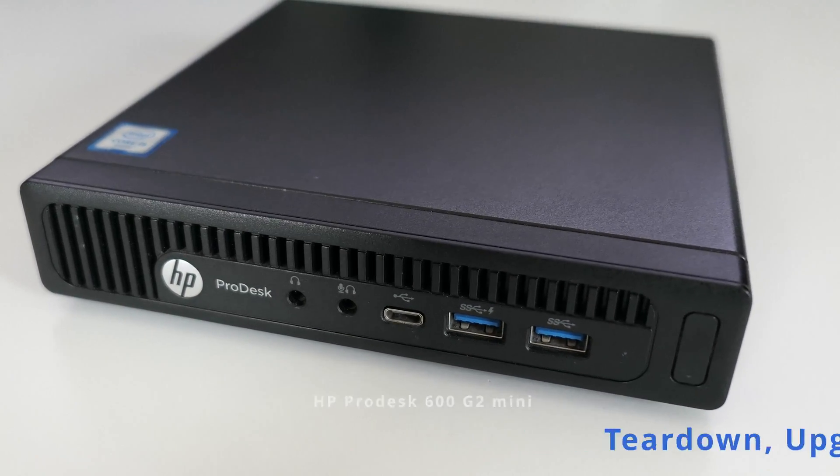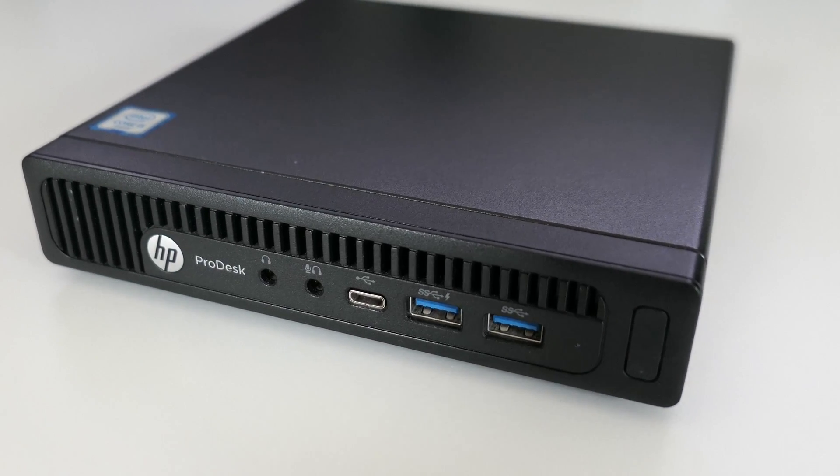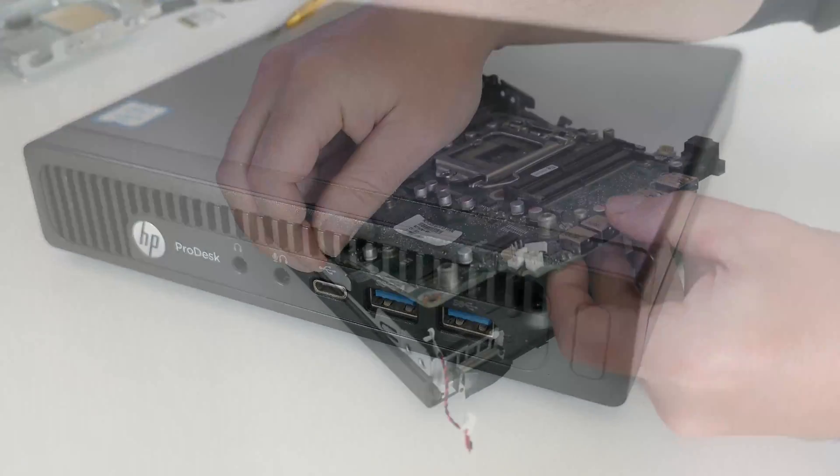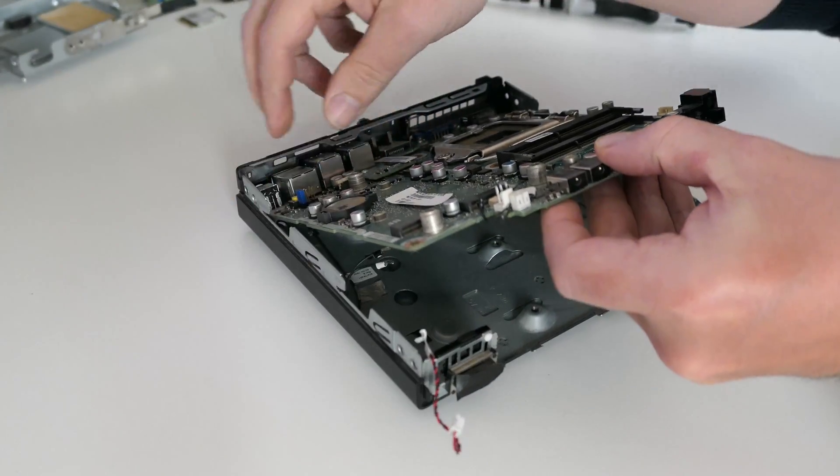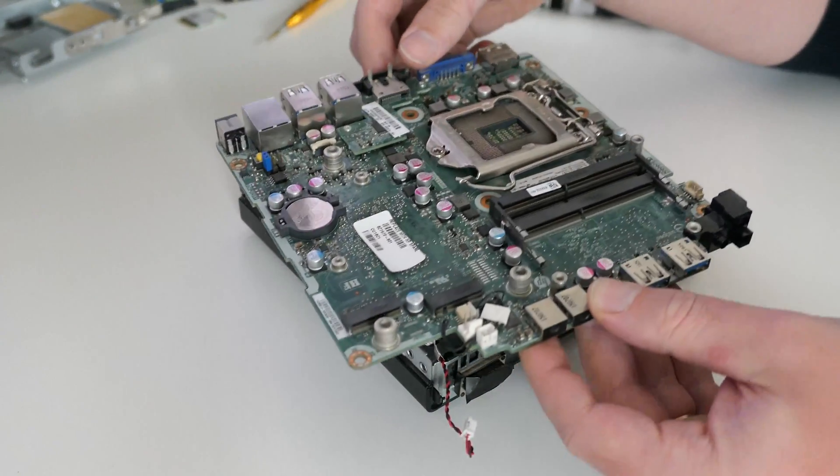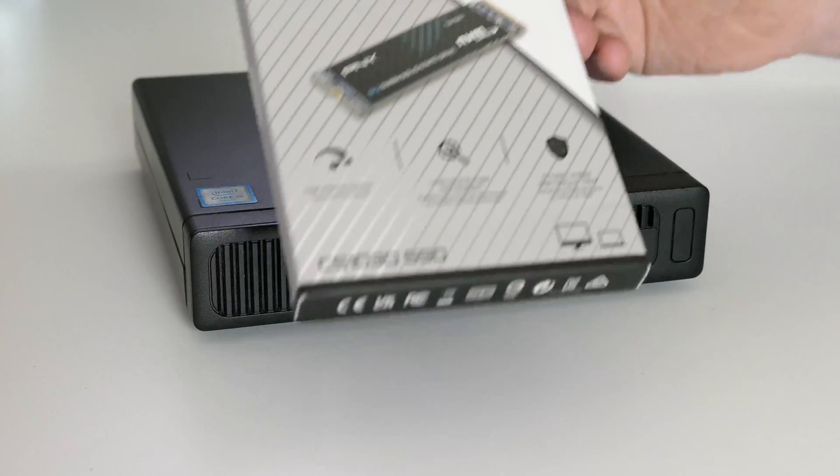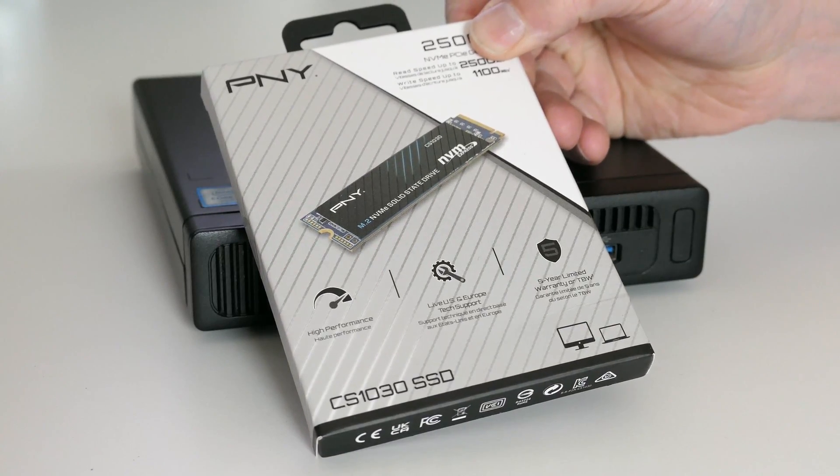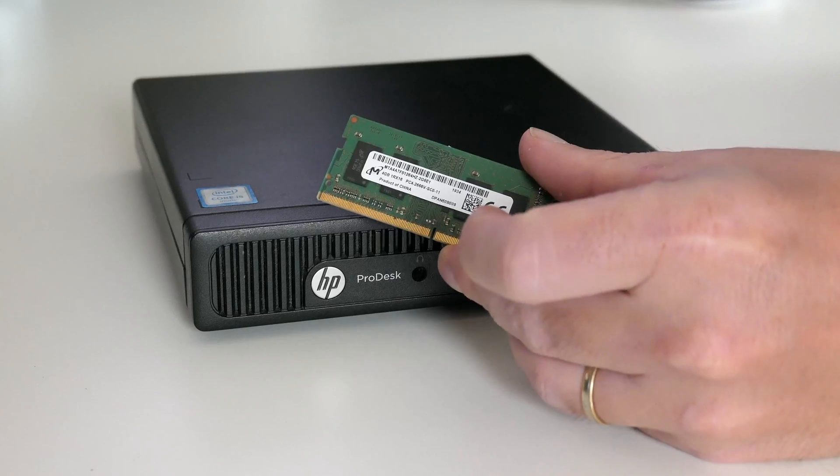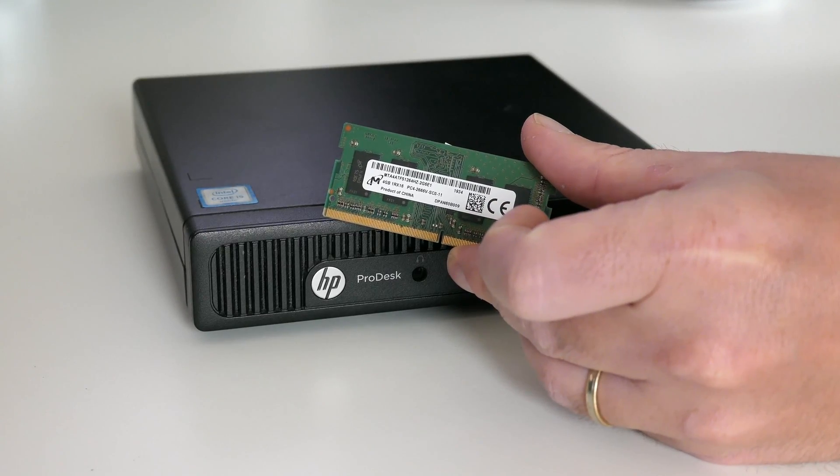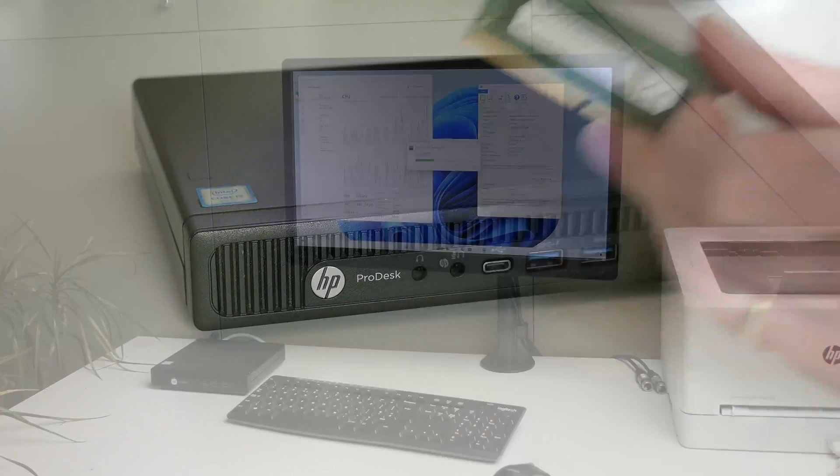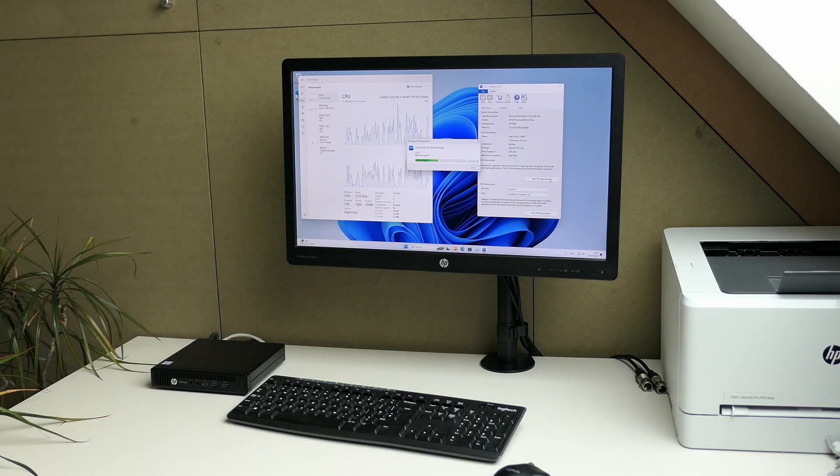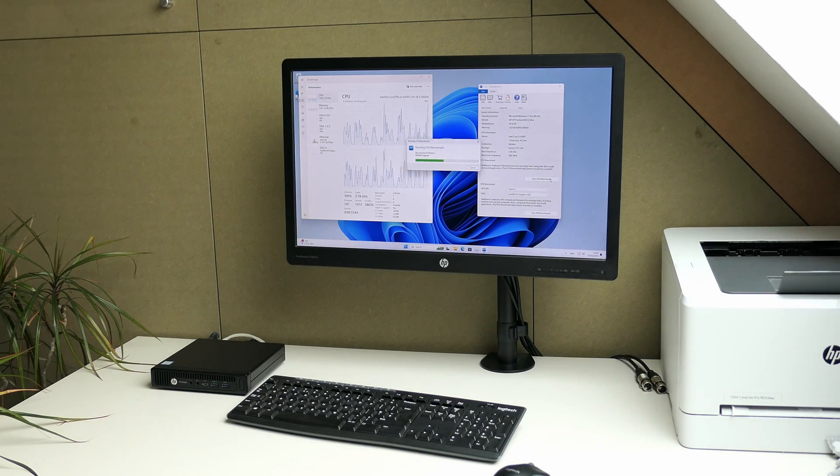This time I have an HP ProDesk 600G2 and during this video I will do a complete disassembly and reassembly, and while doing so I will also upgrade the storage using this NVMe SSD drive and increase the memory. Once everything is completed, and if the machine still works of course, I will also perform some benchmarks to see how well this small PC performs.